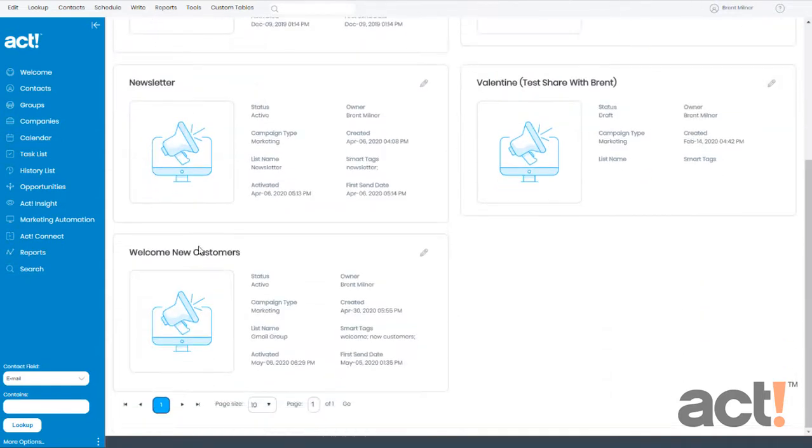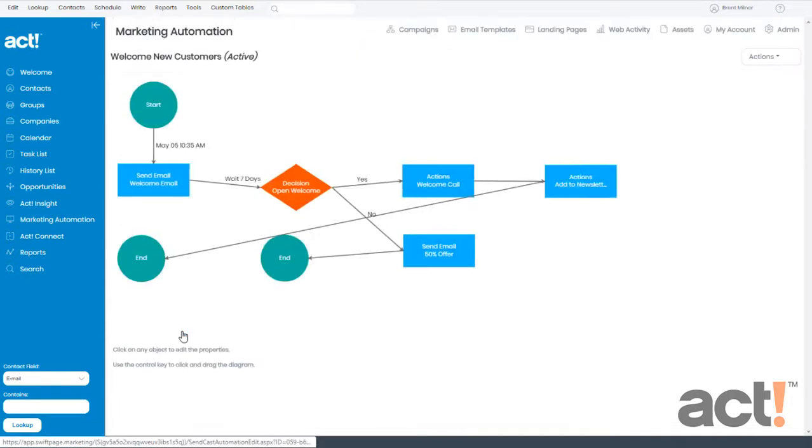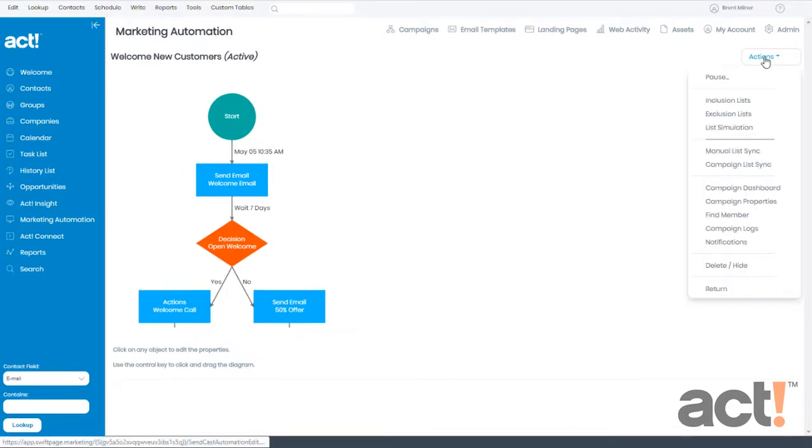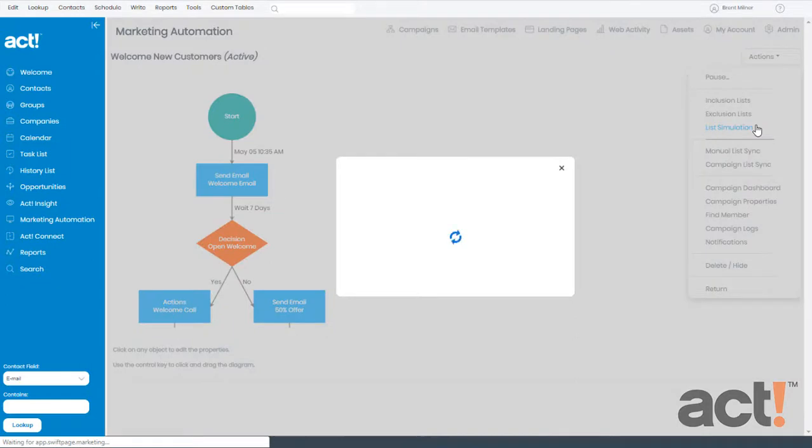Let's go look at the workflow for one of my campaigns. From here, we'll go to the Actions menu, and I'm going to click List Simulation.